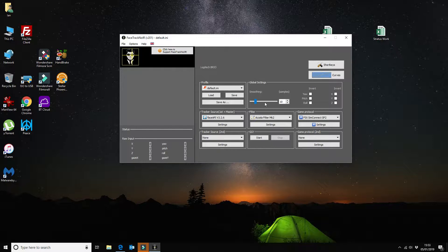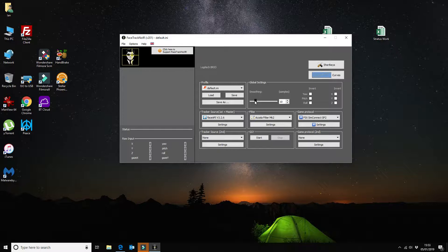So the first thing that you'll notice here is when you first start the application the smoothing is set to 1. For this webcam I set this to 10 and it basically smooths out the experience in Microsoft Flight Simulator. What it does means that every time it detects a movement without this smoothing it will move your field of view around which is a little bit annoying.